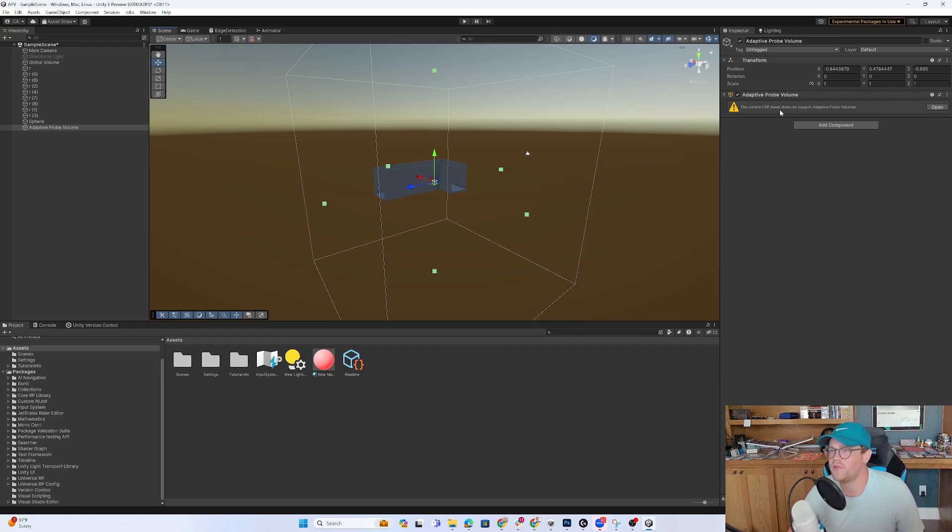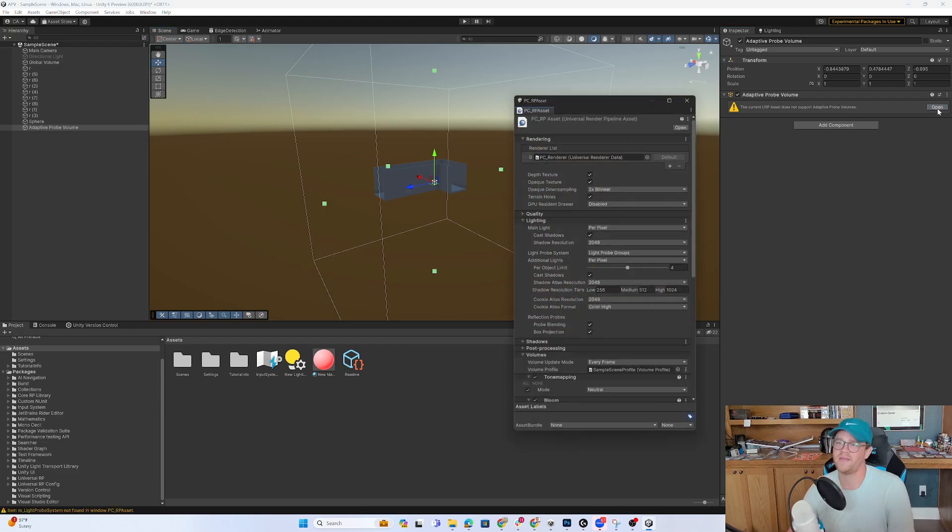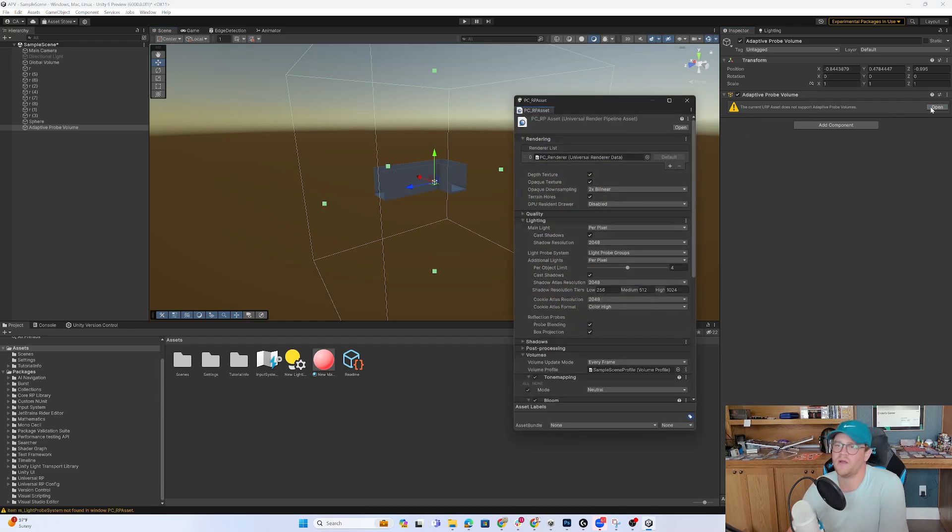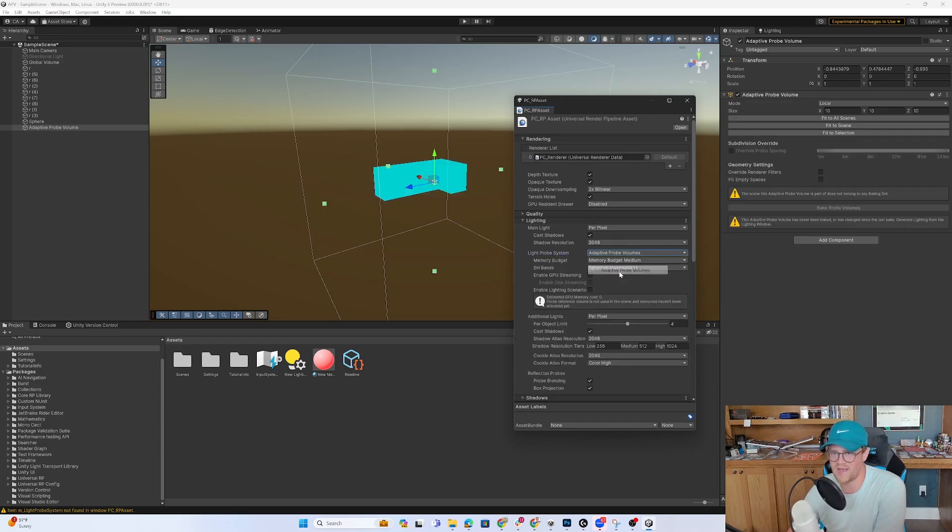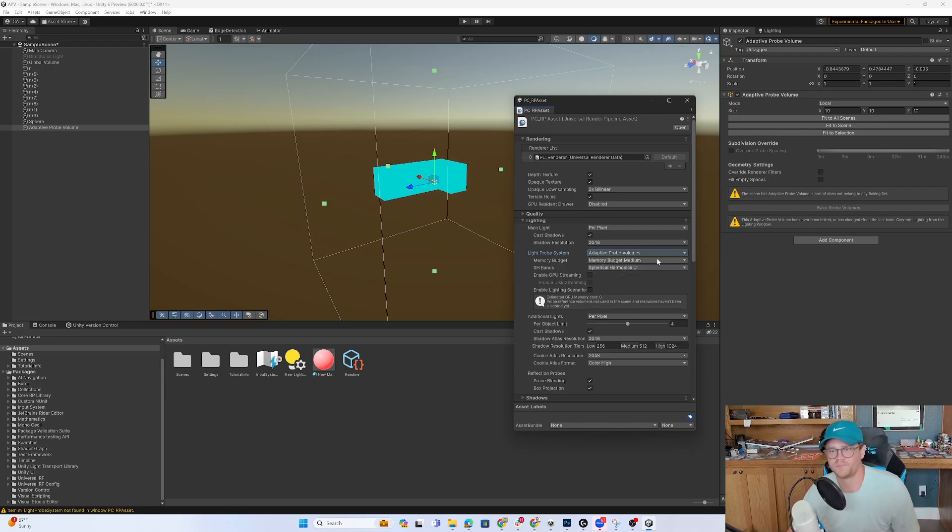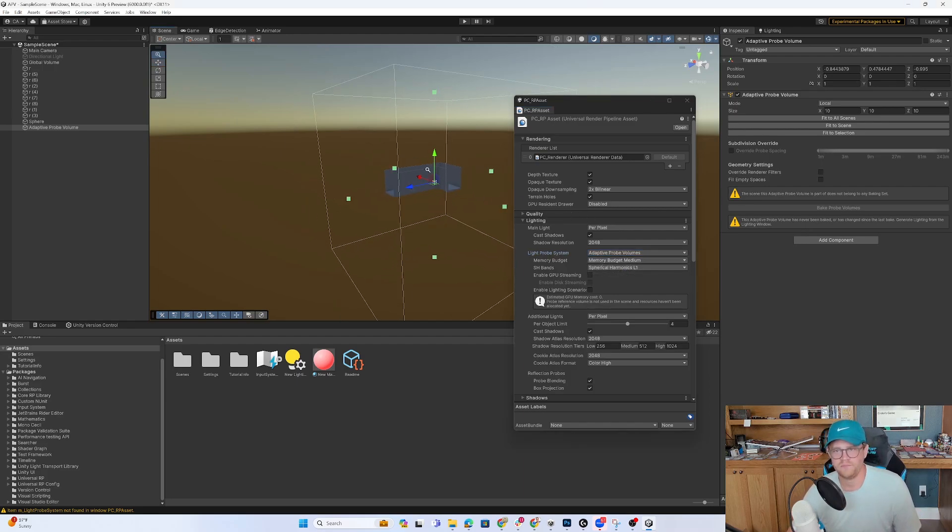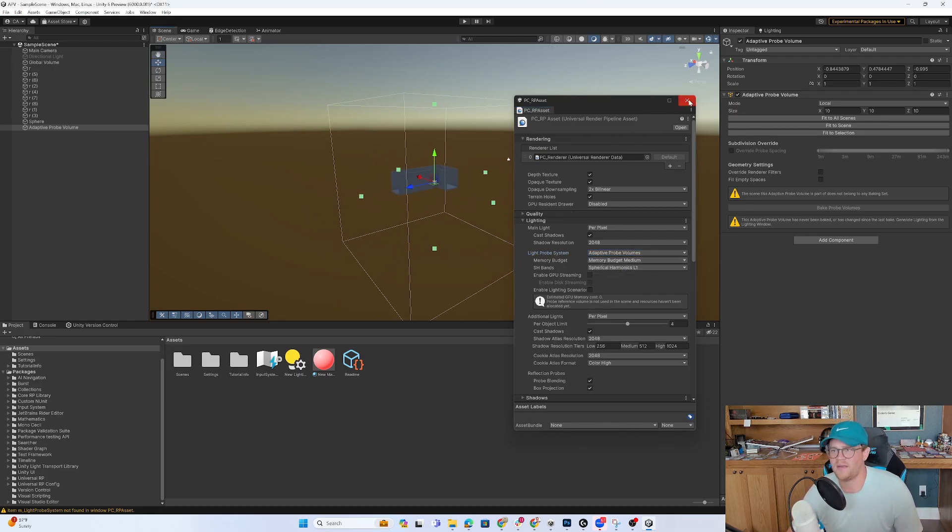So this says the current URP asset does not support adaptive probe volumes. That is likely what you're going to see as well. So I'm going to hit open here. And I want to come down into light probe system and change from light probe groups into adaptive probe volumes. And now we are supporting that. So that's great.